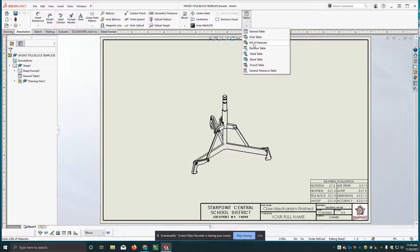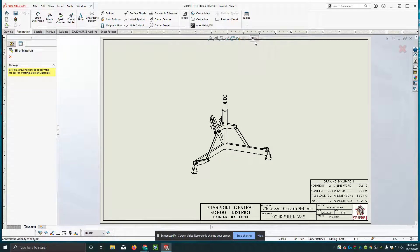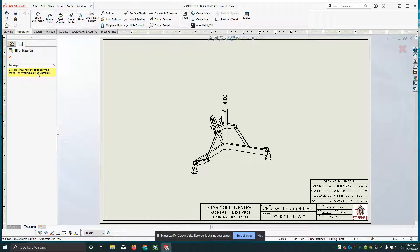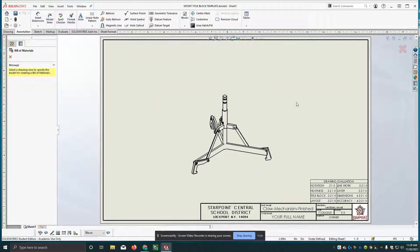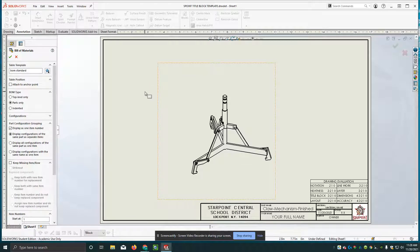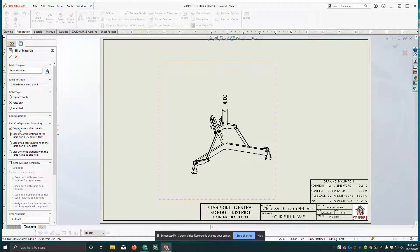We're going to use a bill of materials table. And now over here in our model tree it tells us to select a drawing view to specify the model for creating a bill of materials. That's going to be the assembly drawing. So I'm just going to click inside of that red box. And it's going to come up with this list of options.